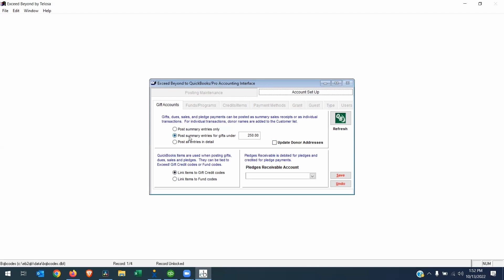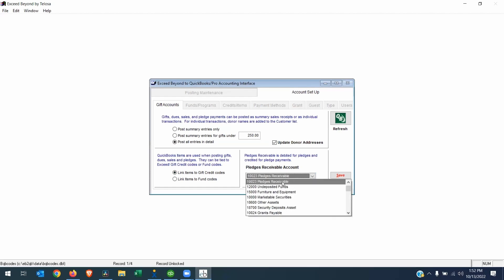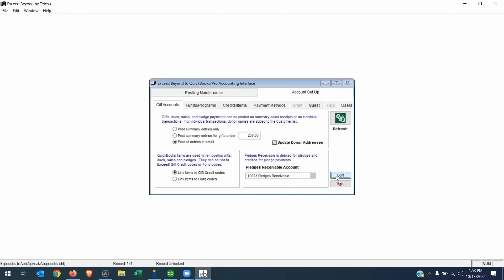It's just been my experience that most people like to see the full detail of the donor on the QuickBooks side. It's also a nice thing to update the donor address, just so you know that the address in both systems are going to be the same. I recommend leaving the link items to give credit codes selected, and if you are going to be posting pledges, you need to choose a receivable account for those pledges to go into. So I will choose my default pledges receivable and click Save. So that's step one, is just kind of choosing some administrative settings.